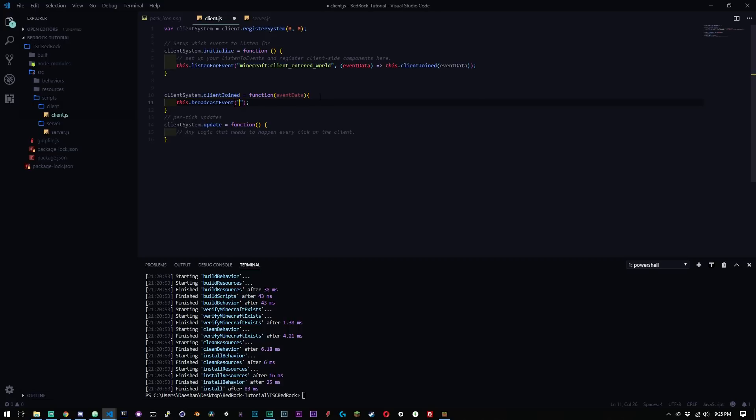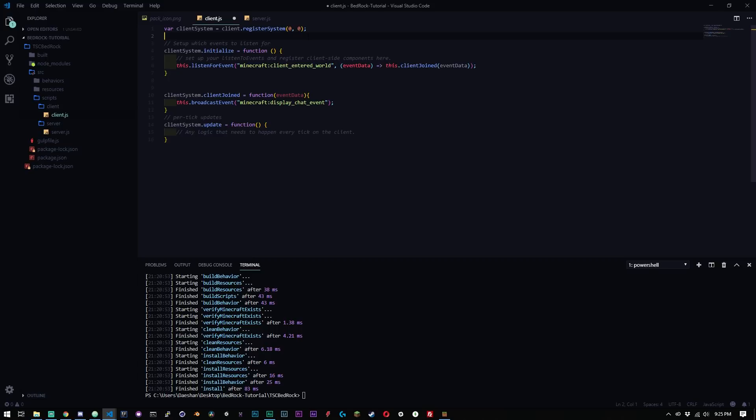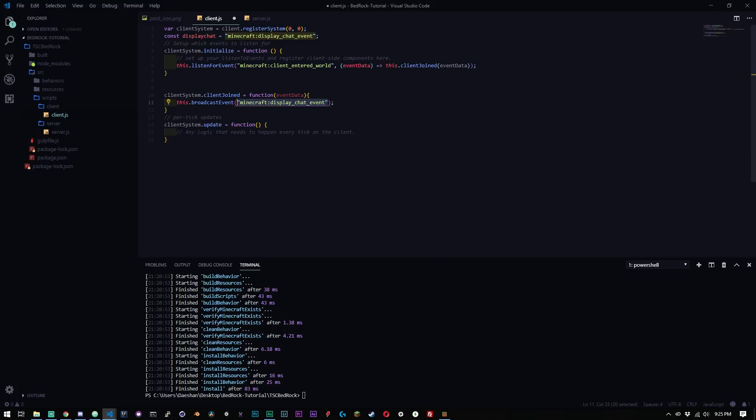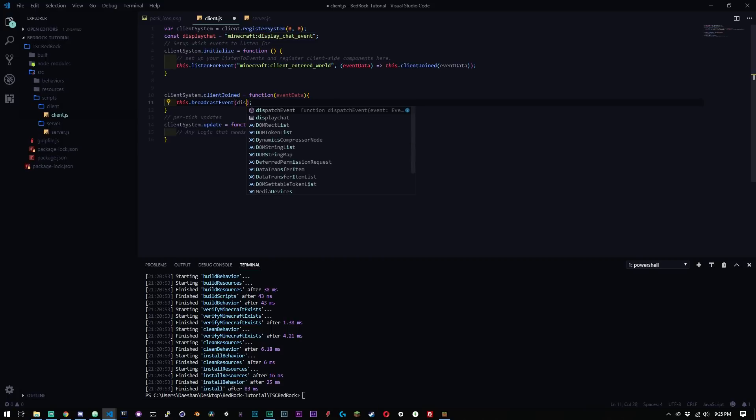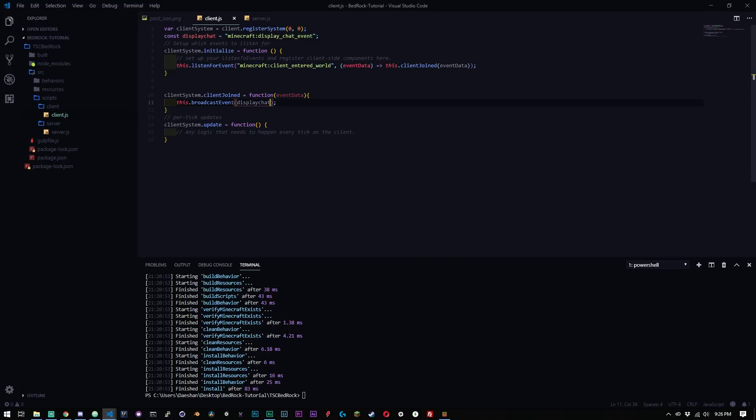So same thing again, we're going to use the Minecraft namespace and we're going to say display_chat_event. Now I use display chat event a lot. So what I'm going to do is I'm just going to go up here and create a const. And I'm just going to say displayChat and this is just going to equal the display chat event. And then I don't have to type in this every single time. I can just go ahead and say displayChat, comma, and then what we want our chat to say.